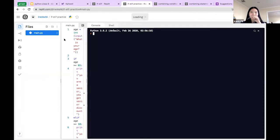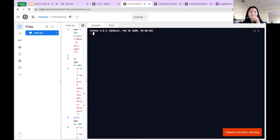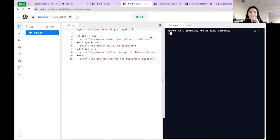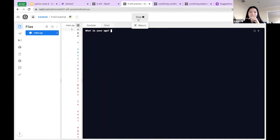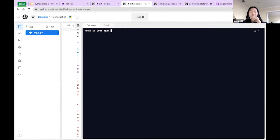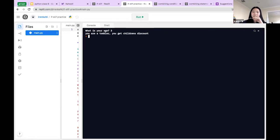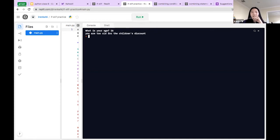Let me run it — what is your age? If I'm a senior, like 67: 'you're a senior, you get a senior discount'. If I'm an adult, like 21: 'you're an adult, no discount'. If I'm a child, like three years old: 'you get a children's discount'. And if I'm 16, I don't get any discount because I'm too old for the children's discount — which is really sad.